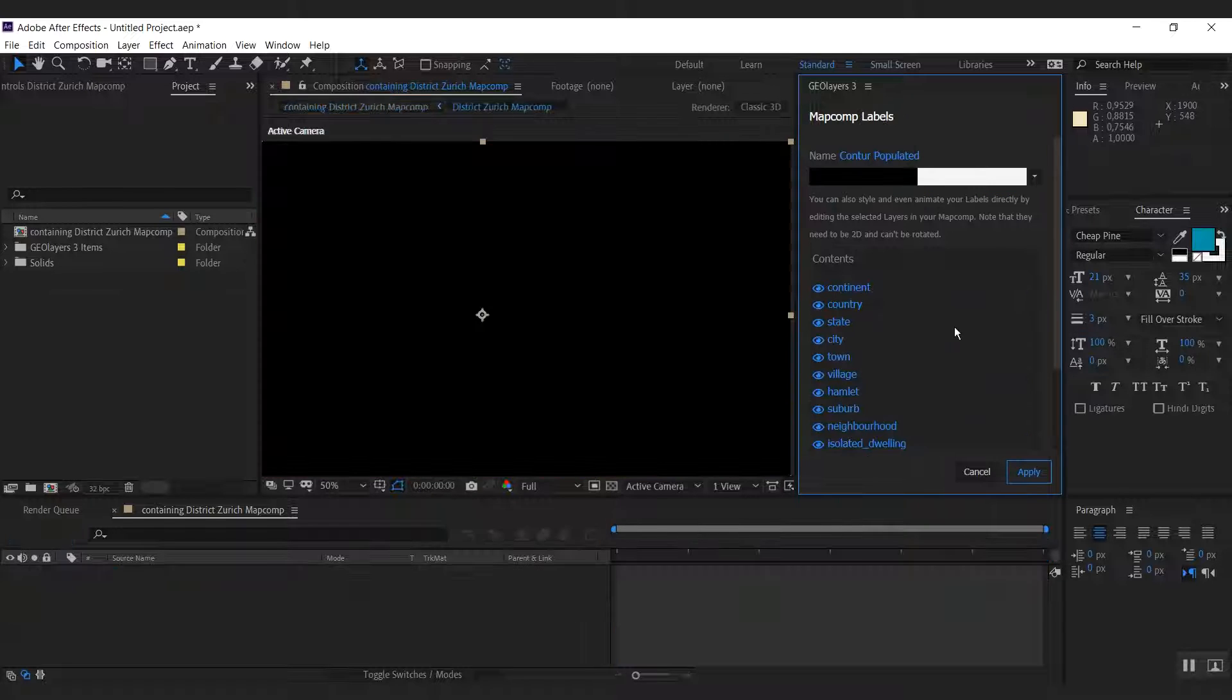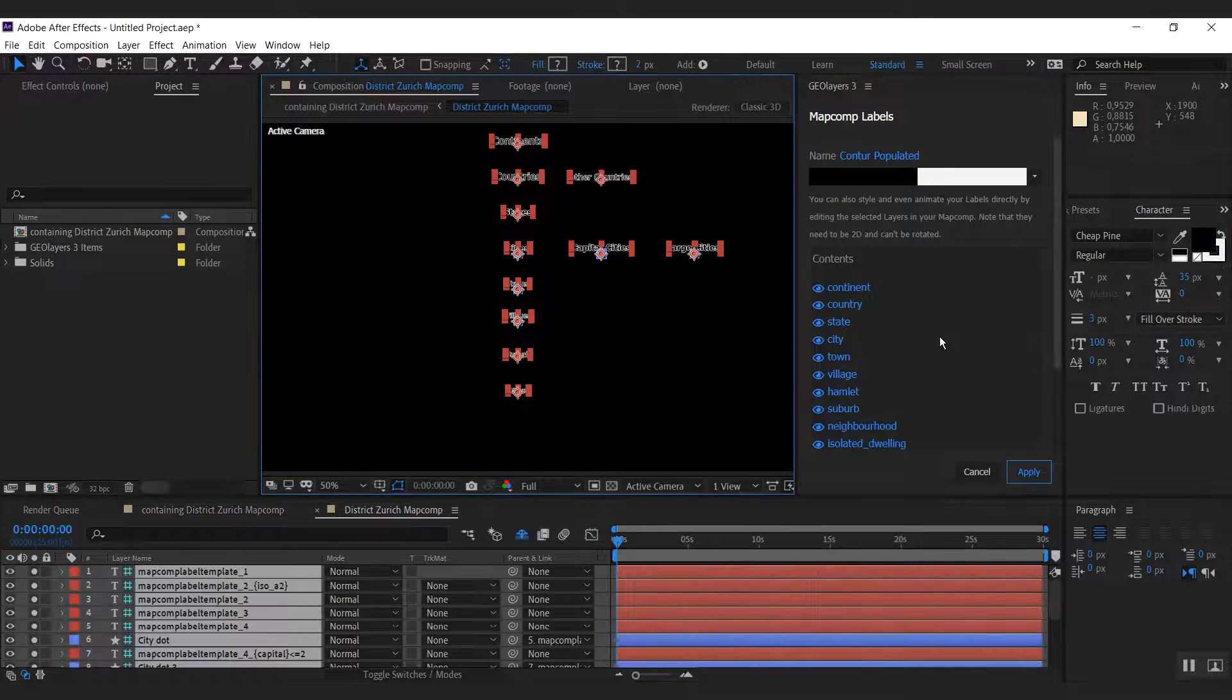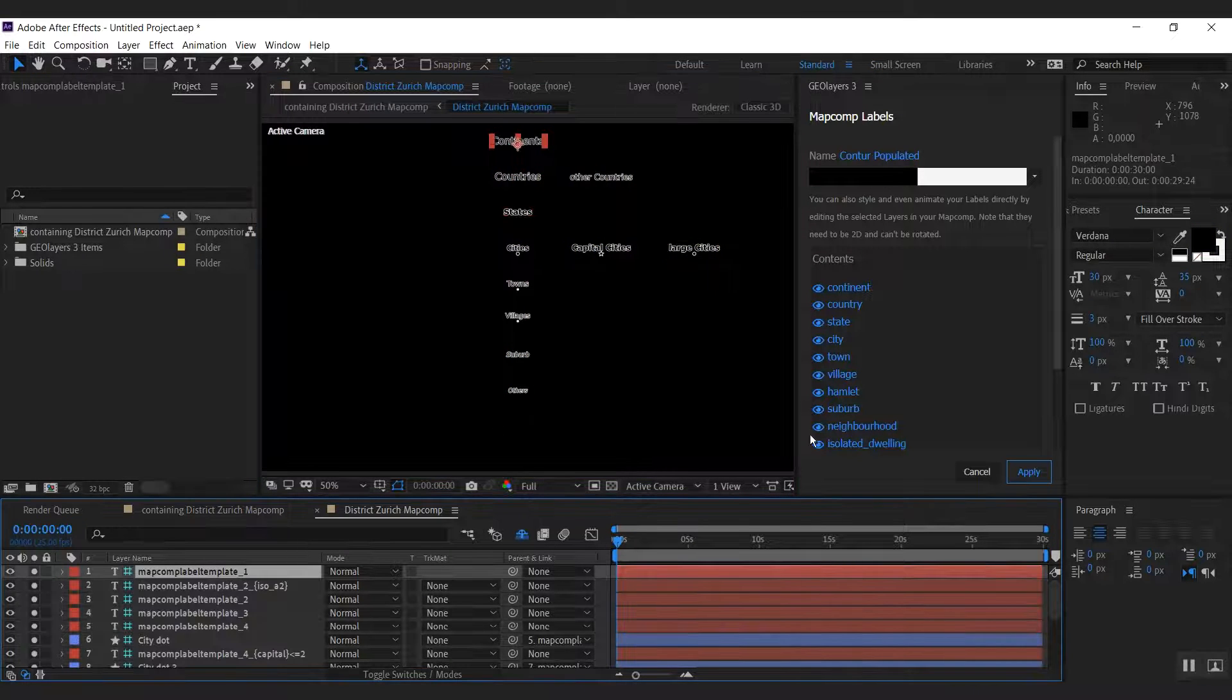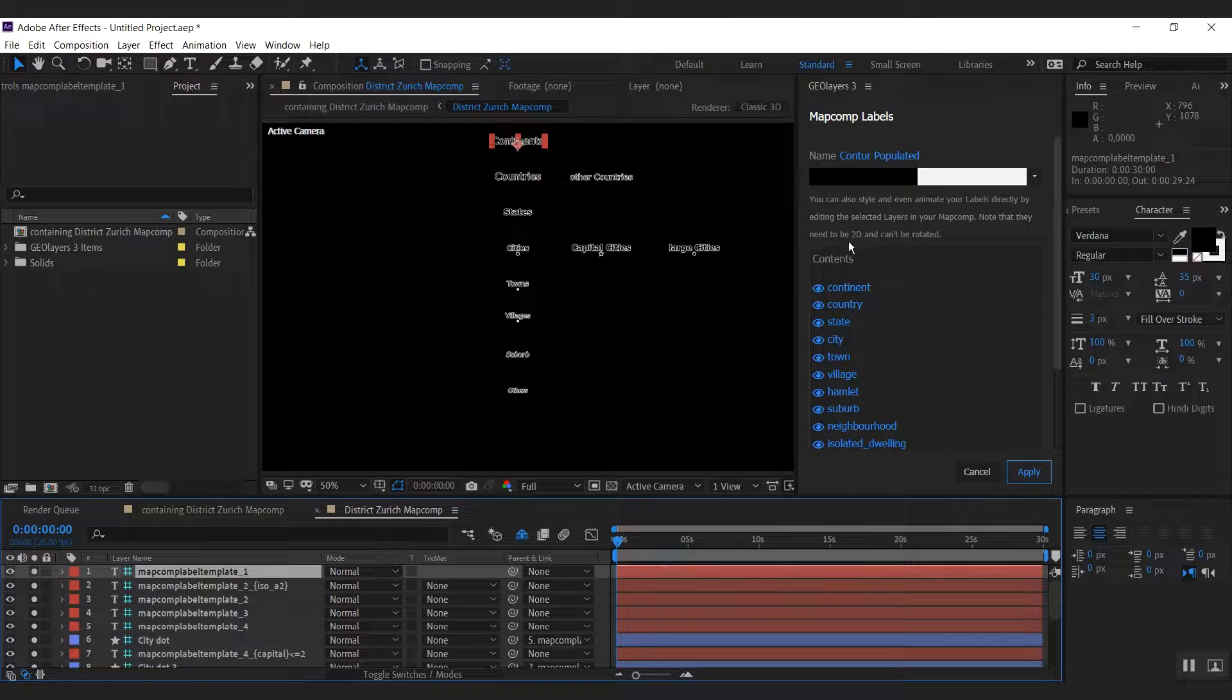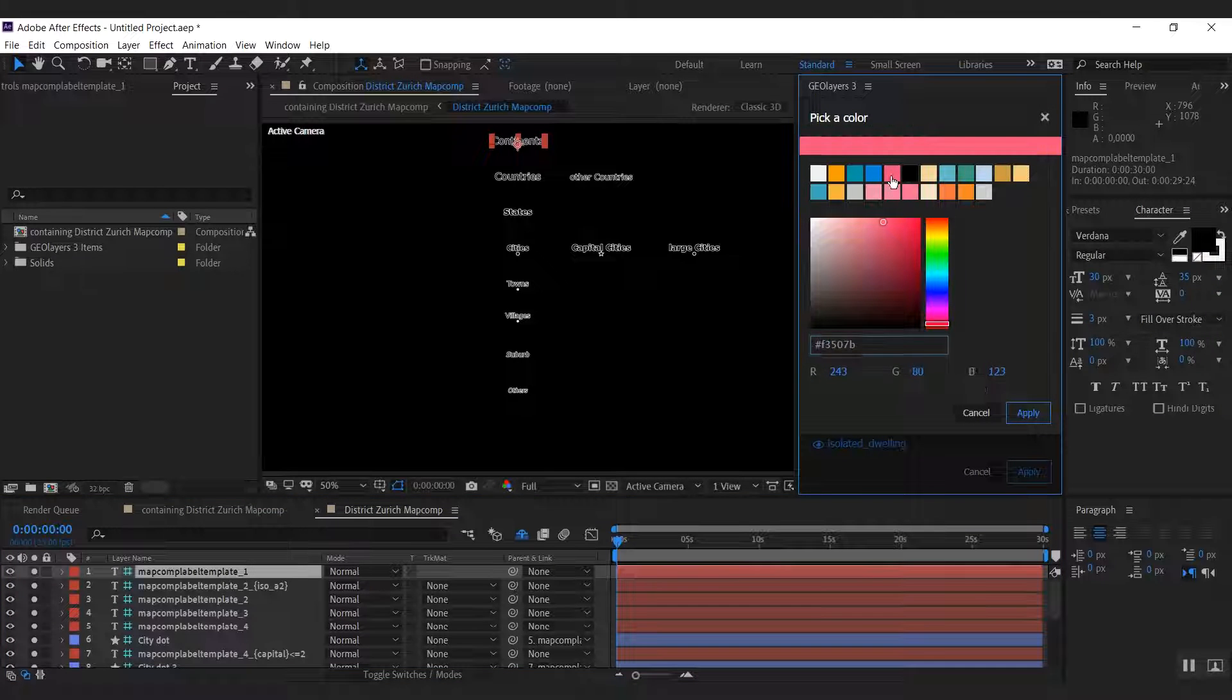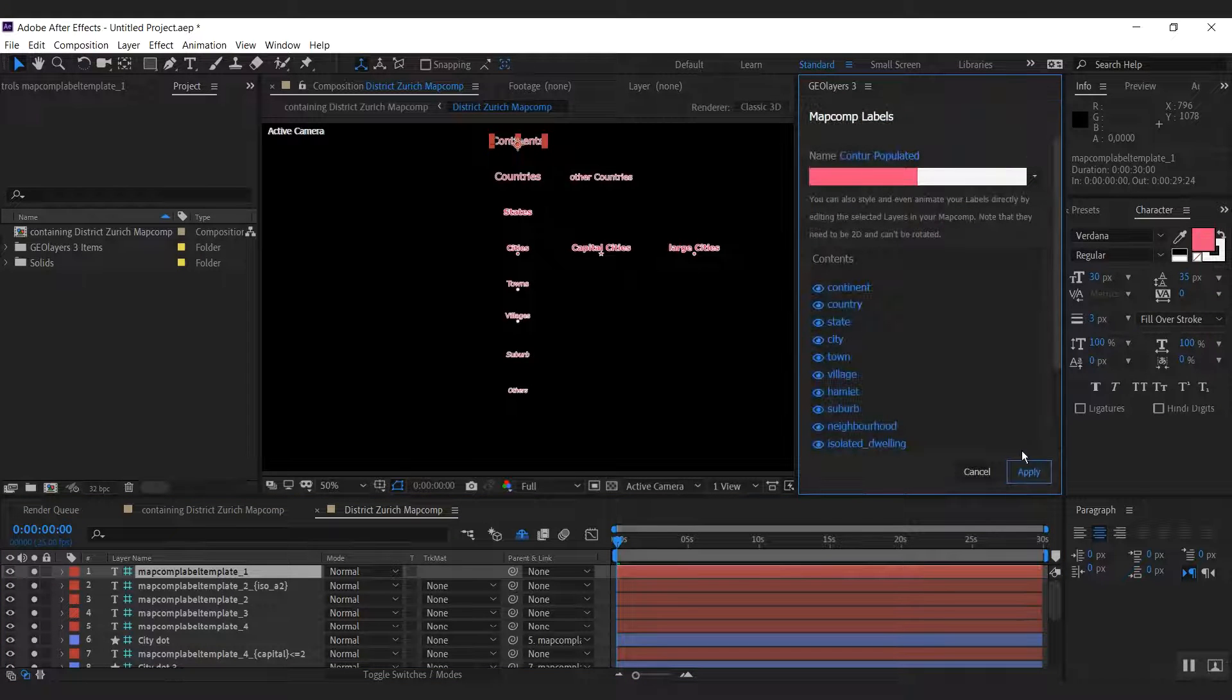And as you do so, Geolayers is going to open up your map comp and solo only the map comp template layers. First thing I'm going to do is change the color to this pink over here. All right, cool.